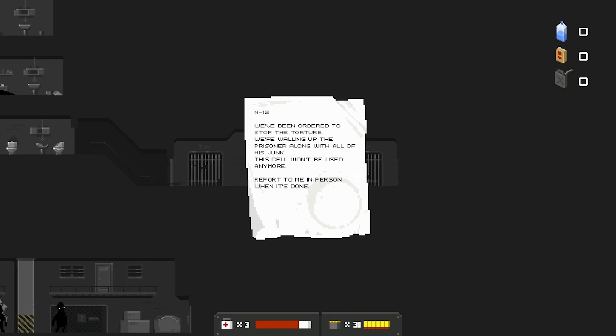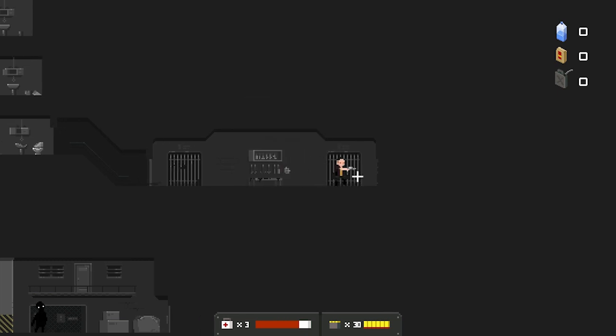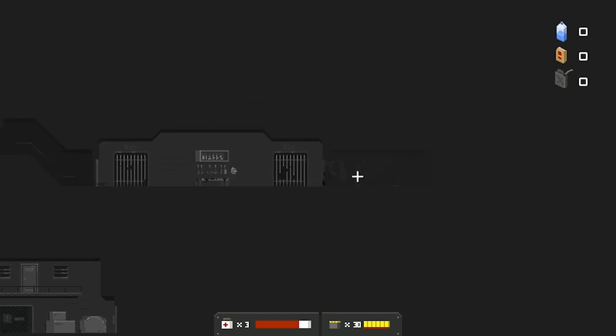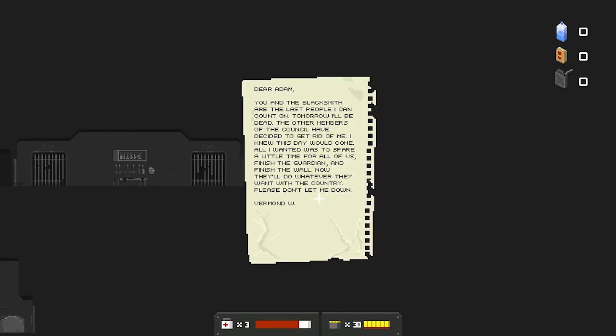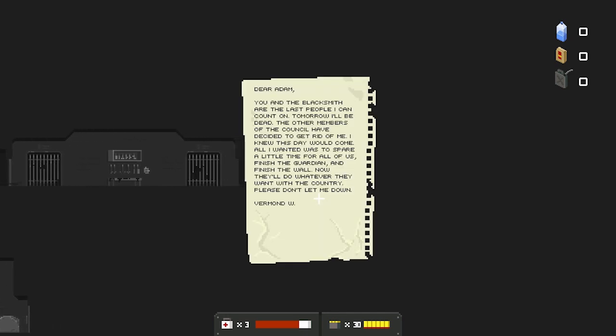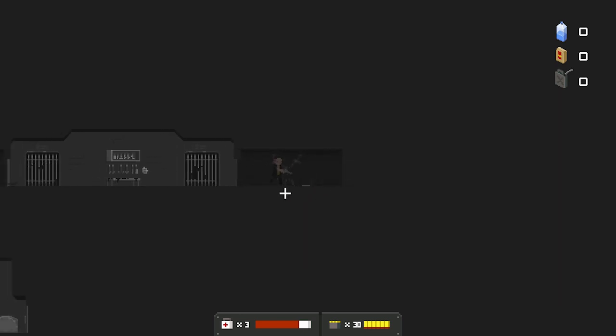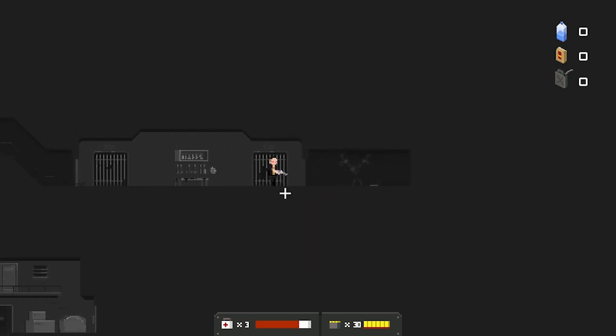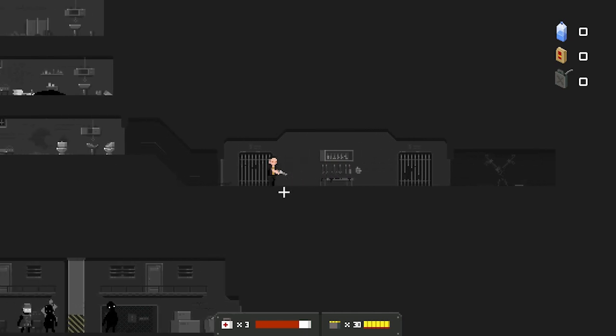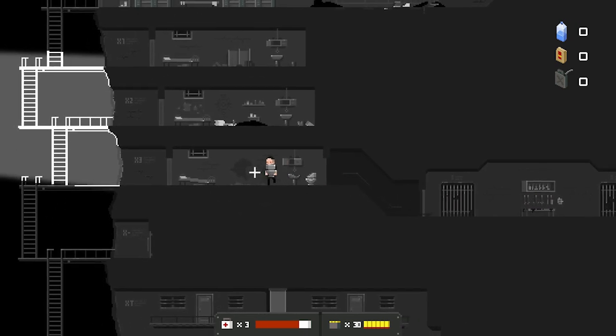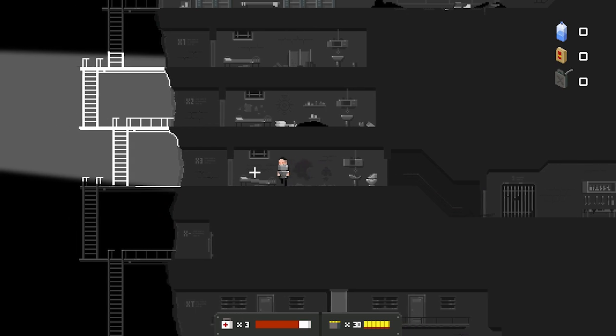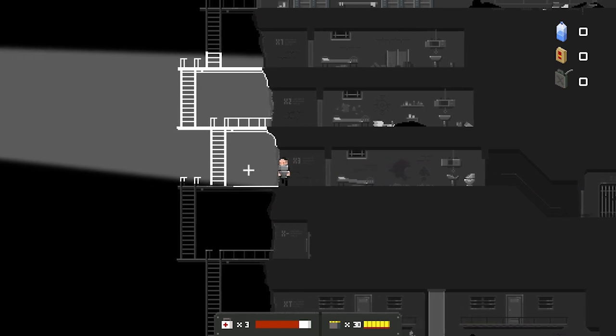What is this? N12. We've been ordered to stop the torture. We're wallowing up the prison along with all of this junk. This cell won't be used anymore. Port to me when done in person. Oh! Jesus. Dear Adam. You are the blacksmith. You and the blacksmith are the last people I can count on. Tomorrow I'll be dead. The members of the council have decided to get rid of me. I knew this day would come. All I wanted was to spare a little time for all of us. Finish the guardian. Finish the wall. Now they'll do whatever they want with the country. Please don't let me down. I have so many more questions than answers. That's what I love about this game.